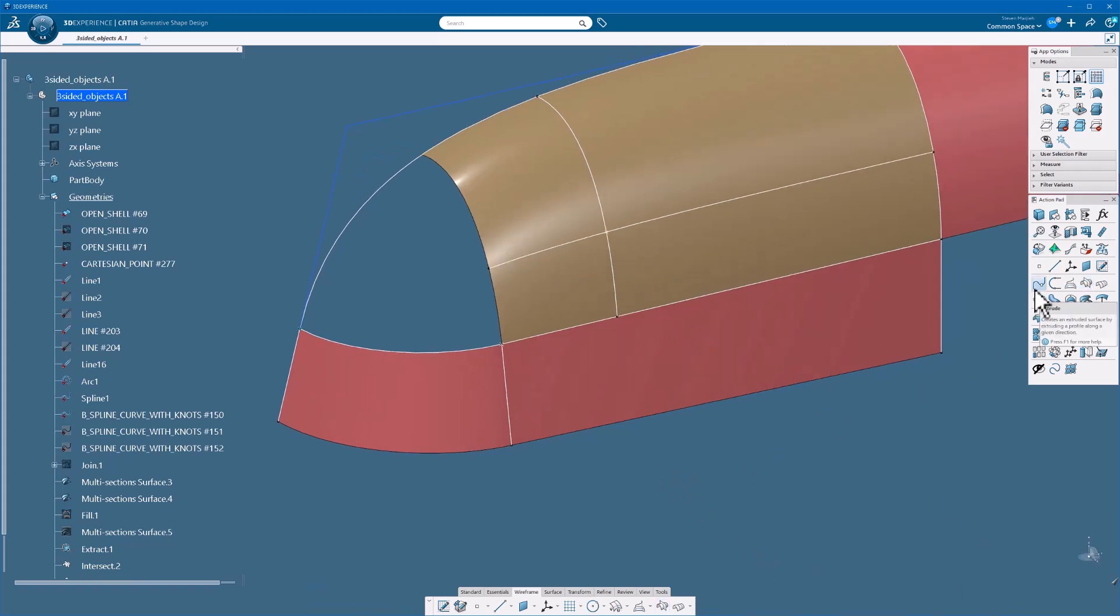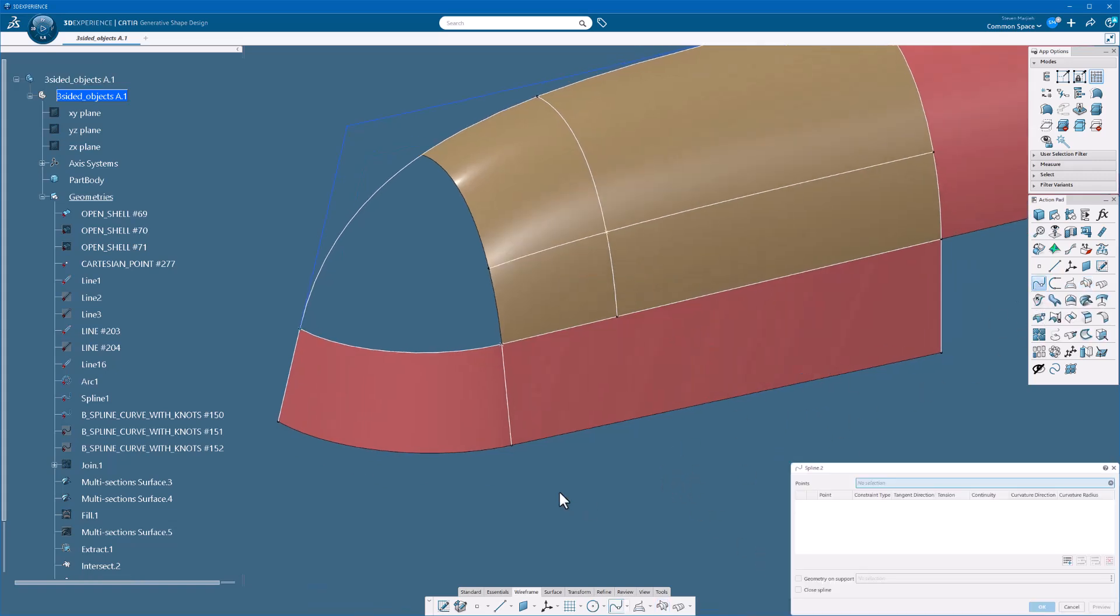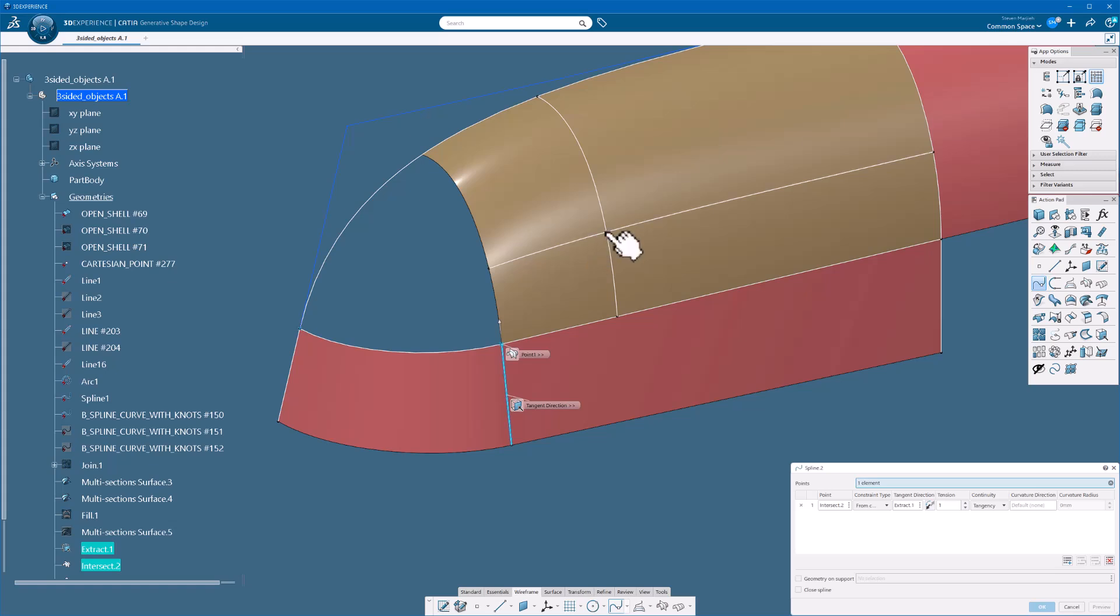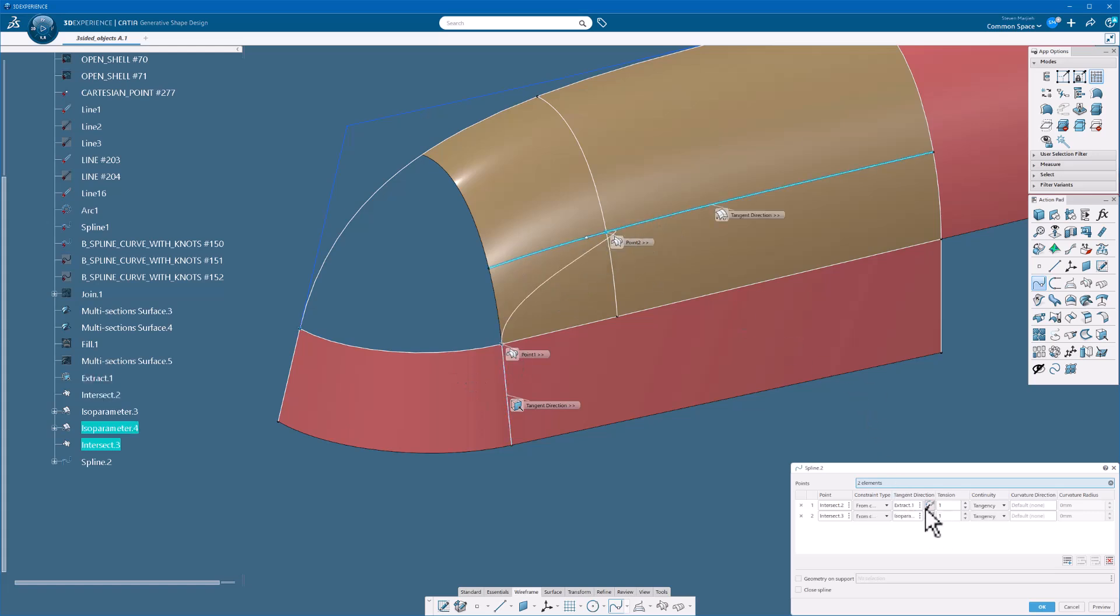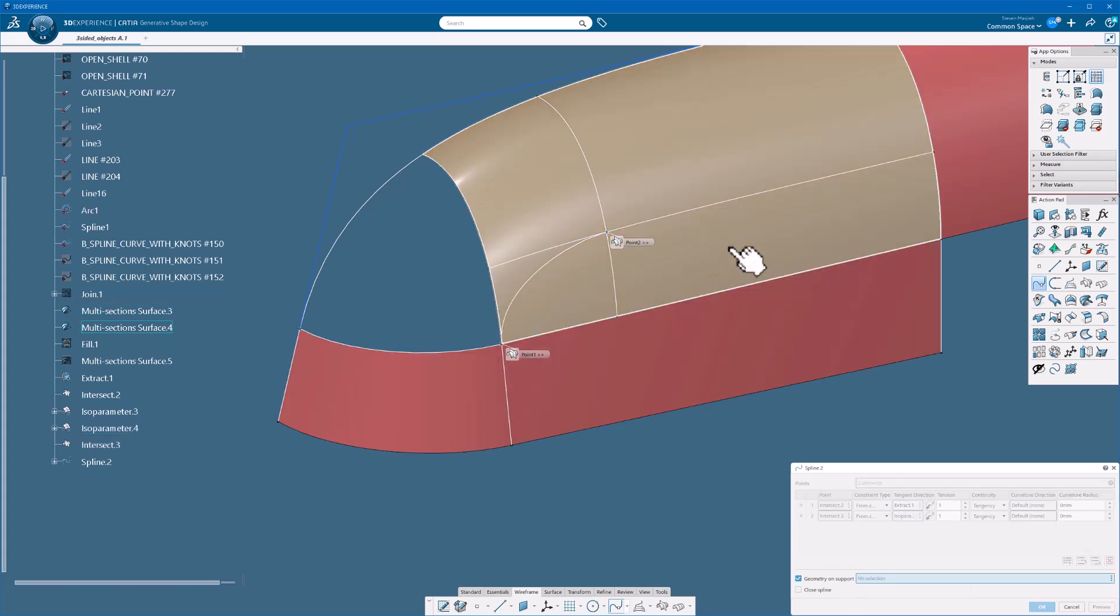So now I'm going to create my intersection because I need that point between these two. And create my spline. And the spline is going to go from this point, tangent to here, to this point. Actually let me pick my intersect over here. Reverse. Geometry on support. View. Select okay.